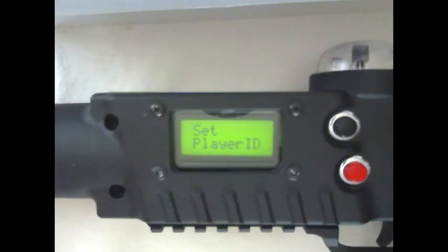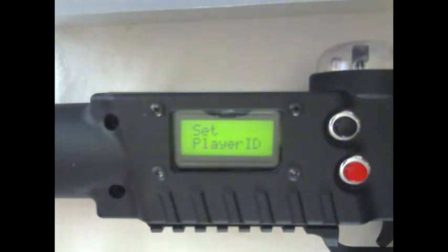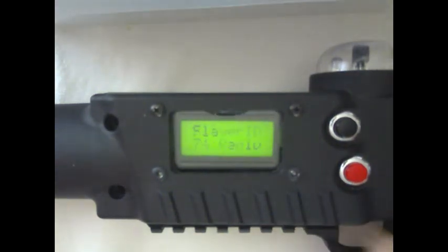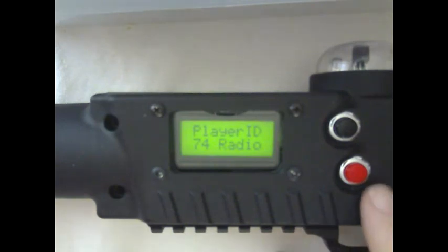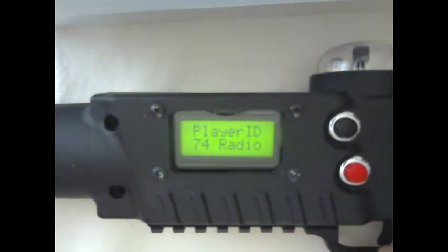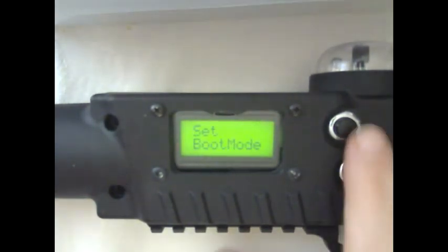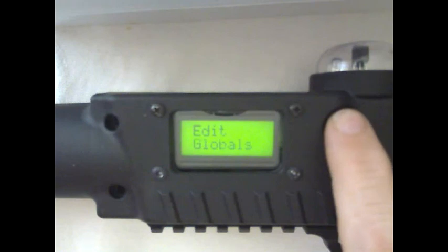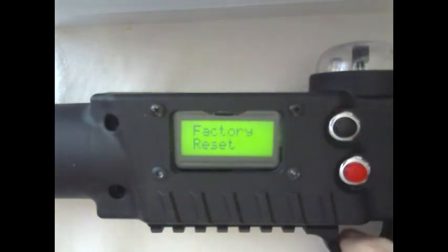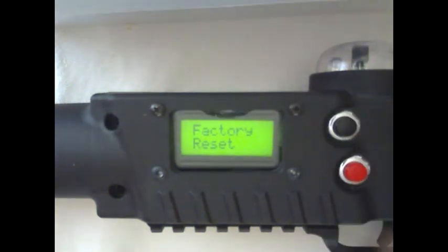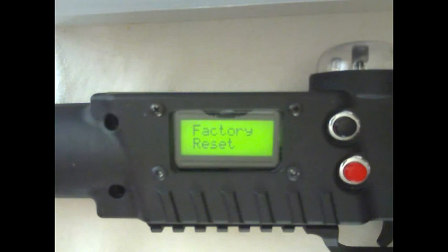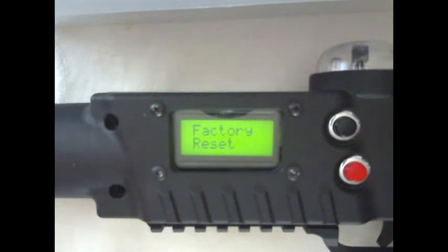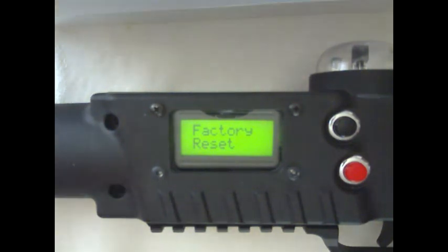We have discussed edit game, edit weapon, and edit globals. There are a few more things that we can do. We can set player ID. This is where you would change the ID of a tagger. This one is set on 74 radio. We also have factory reset. This is where you would go to reset a tagger before you take it apart and try to fix it. Always do a factory reset and a fresh clone. This will help sometimes prevent you having to take a tagger apart to make a repair.